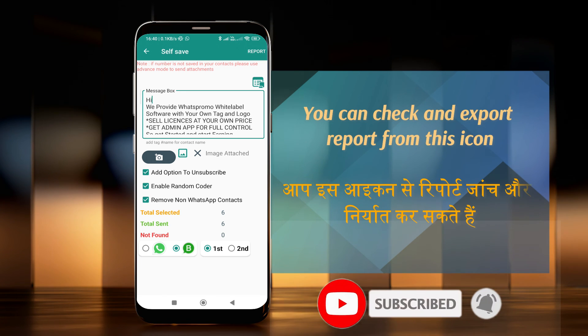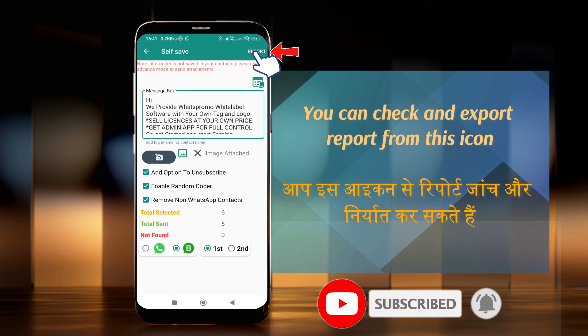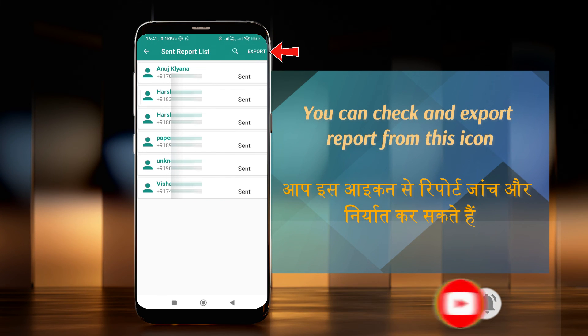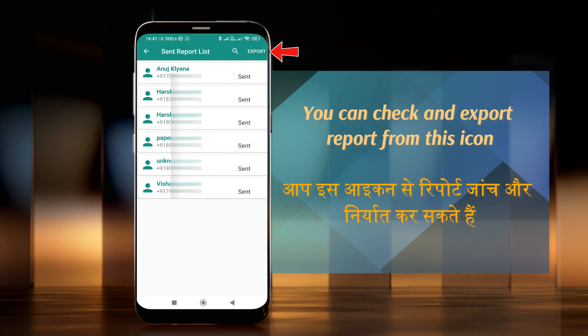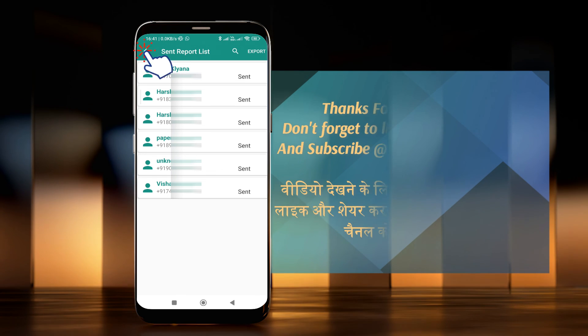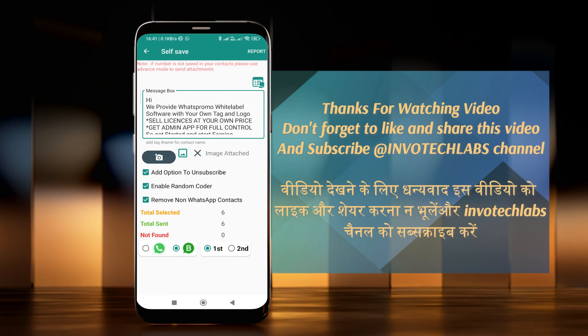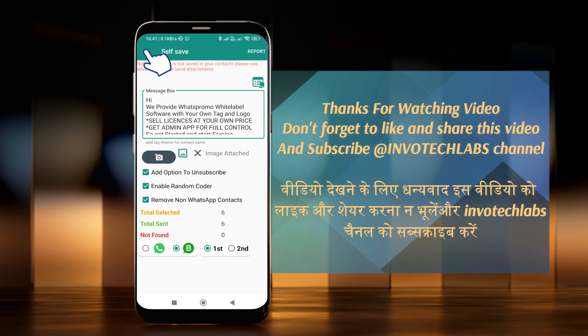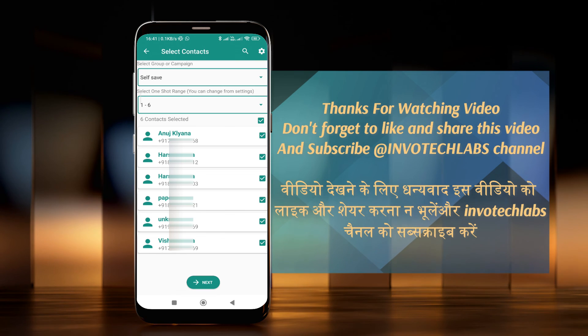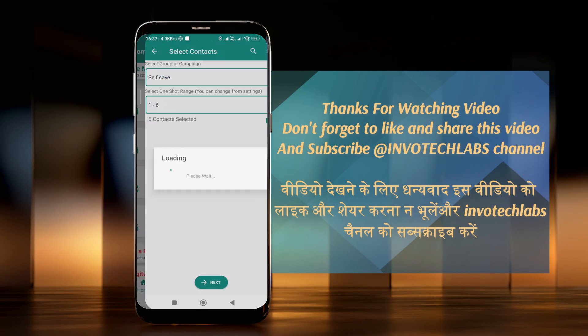You can check and export the report from this icon. Thanks for watching. Don't forget to like, share, and subscribe to the channel.